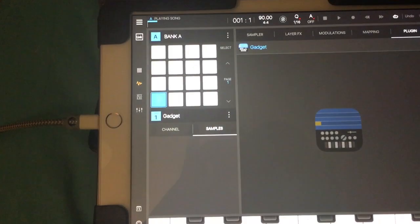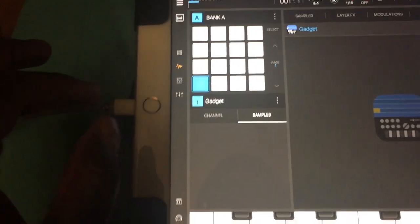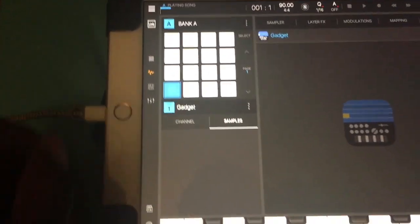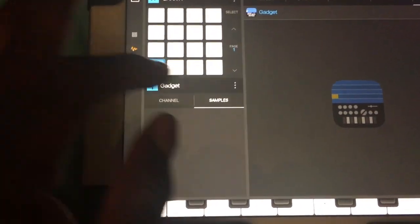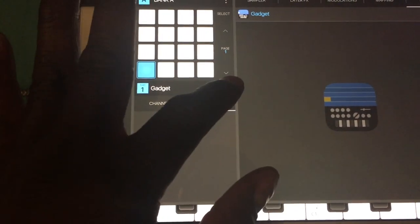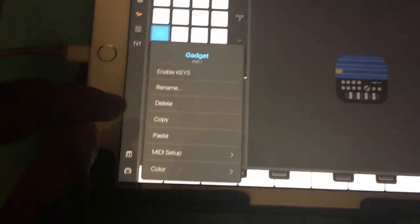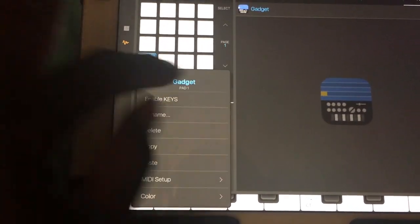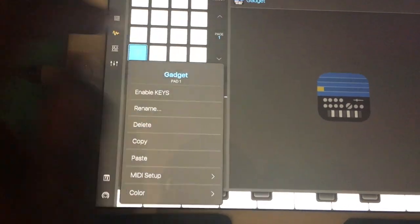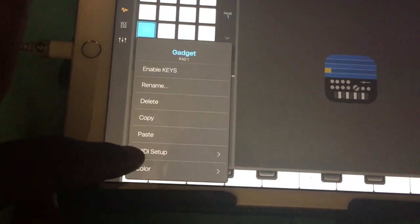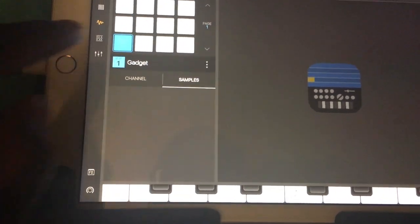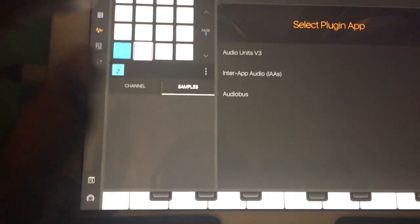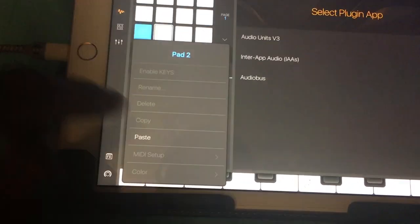So I have to copy the pad where Gadget is loaded initially. I'll go to the three dots on the side and go to Copy, then I click on the pad I want it on and go to Paste.